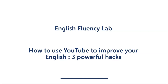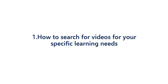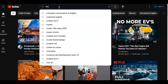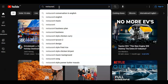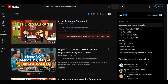Let's get started. The first thing you can do on YouTube is search for videos for your specific learning needs. I'd like to go to YouTube and show you. So we are in YouTube right now. Let's say you want to learn restaurant vocabulary — you go to the search bar and type 'restaurant vocabulary in English,' and a number of videos will populate here, all relating to restaurant vocabulary.